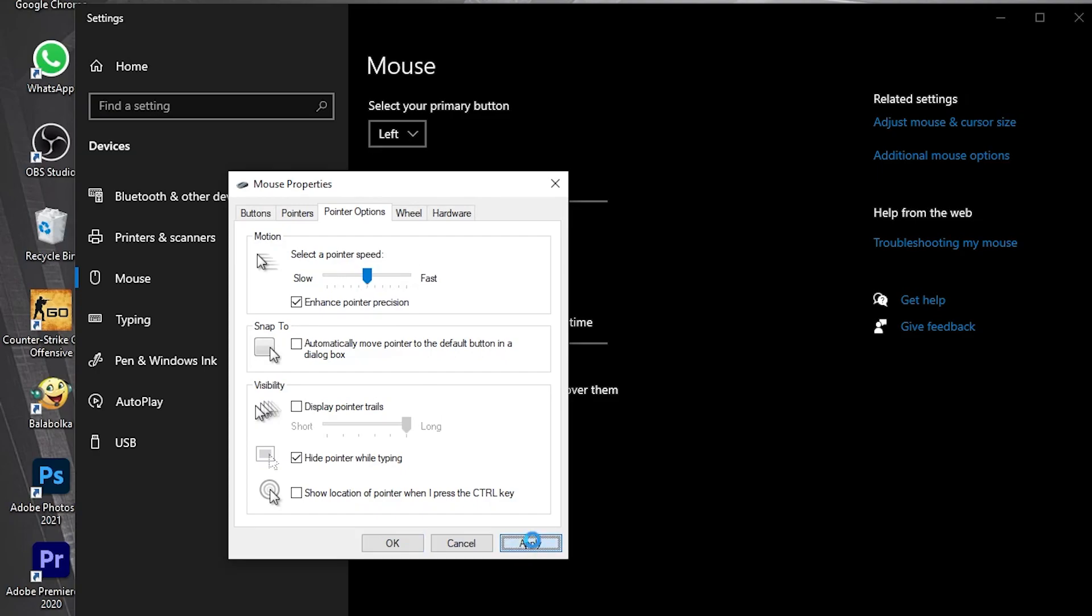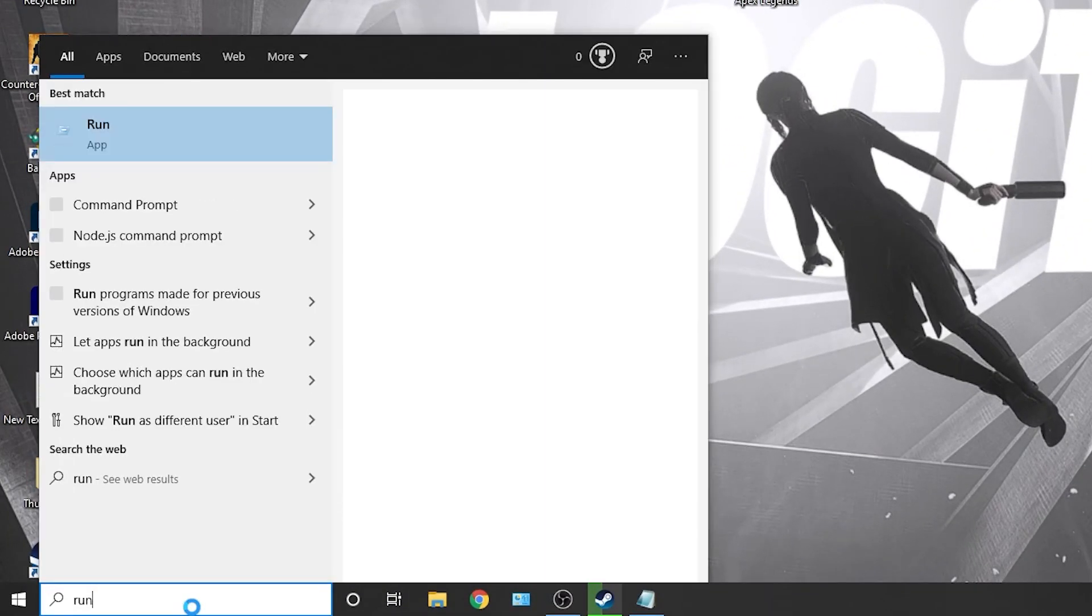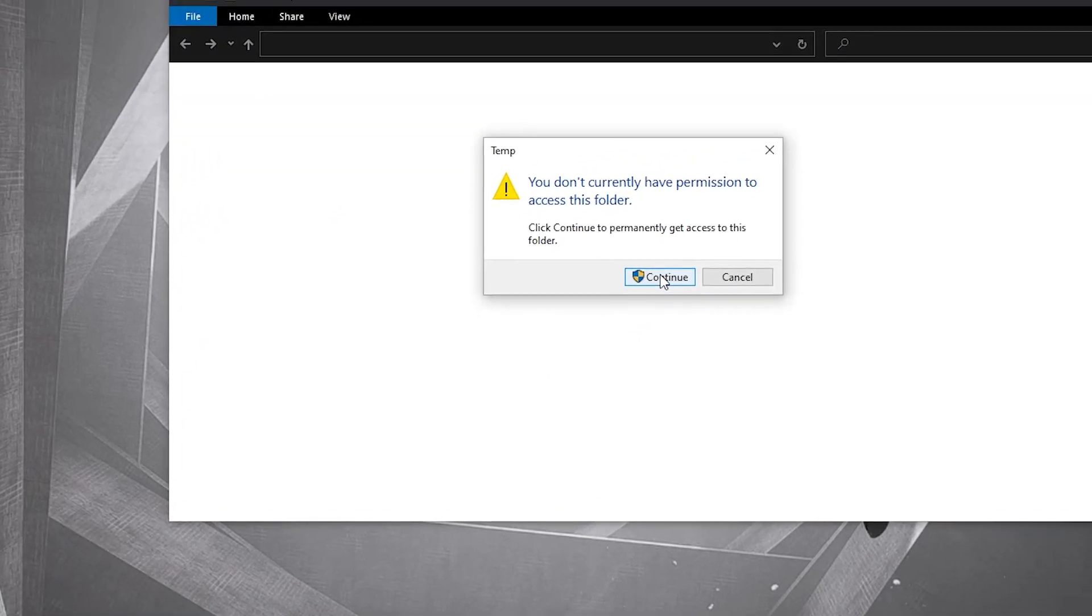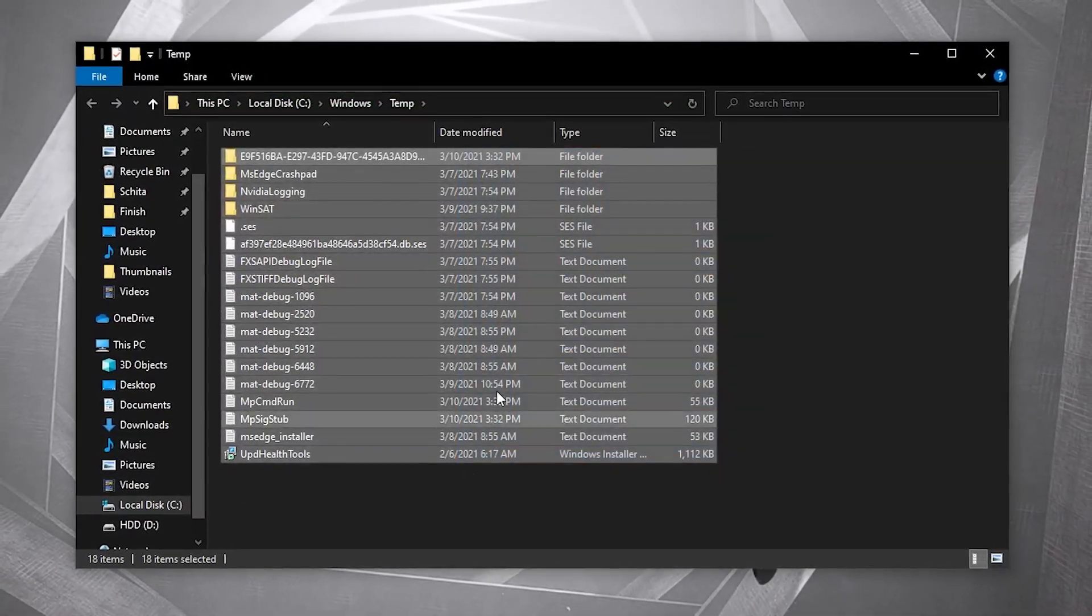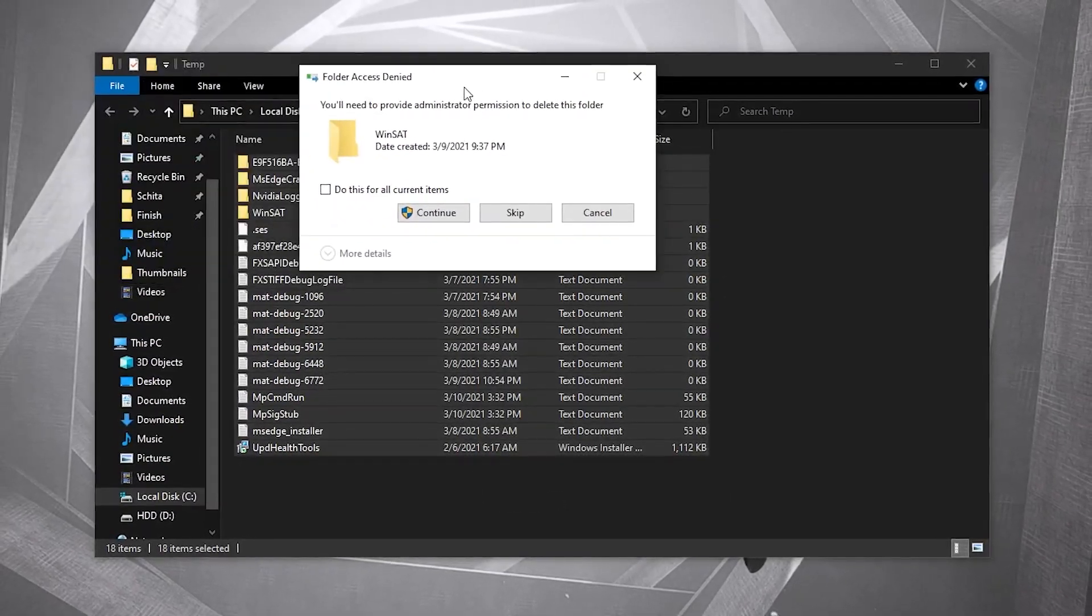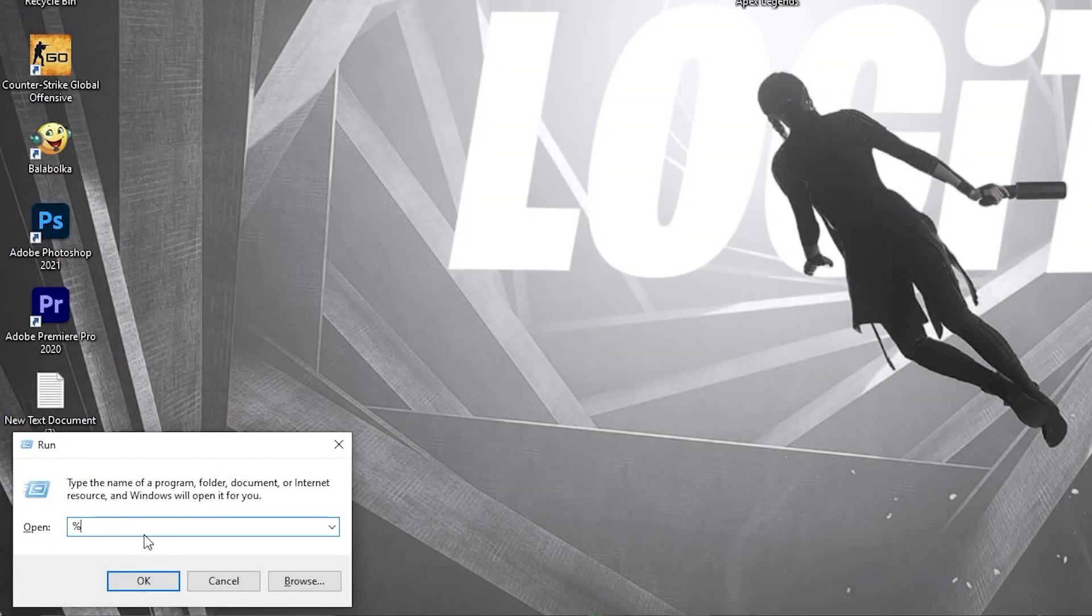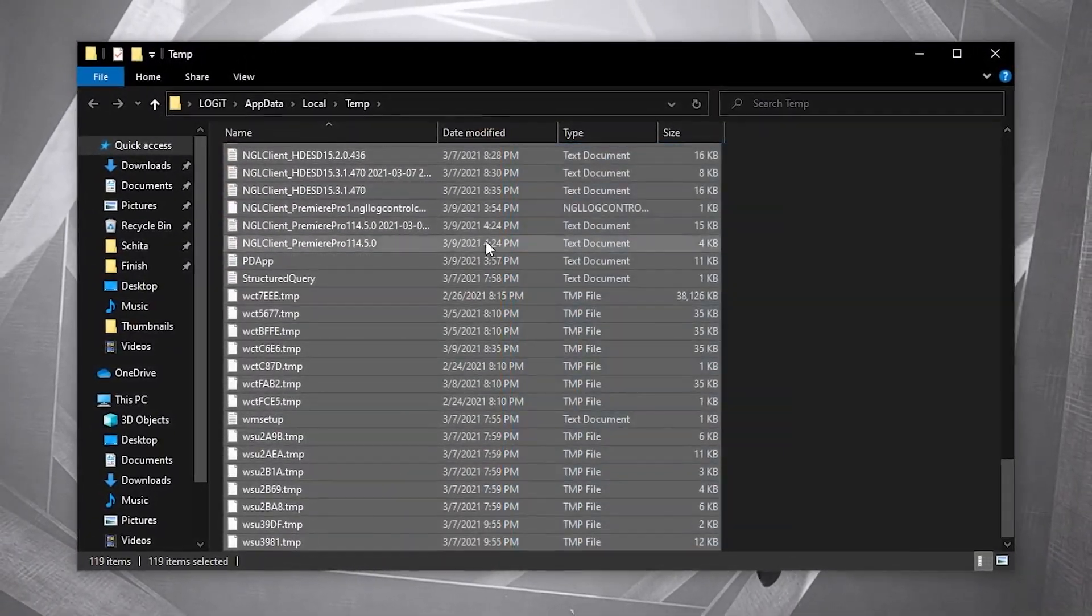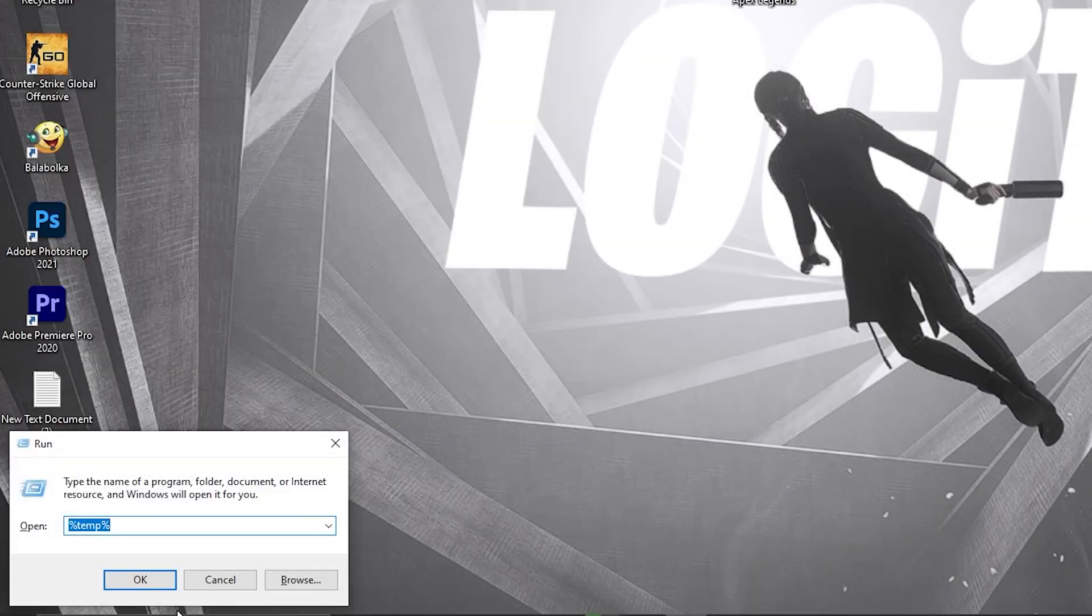Go here, type 'run', press Enter. Type 'temp', press OK. The temp folder is Windows dump file location. Everything in this folder can be deleted and is not needed. Select everything from here and delete them. Then go here again, type '%temp%', press OK. The same - delete everything from here.